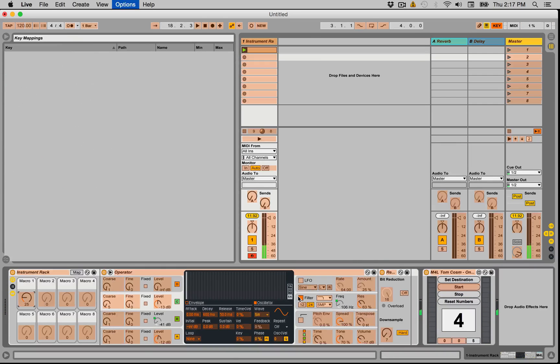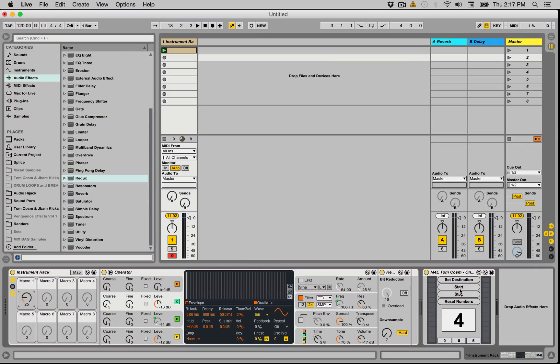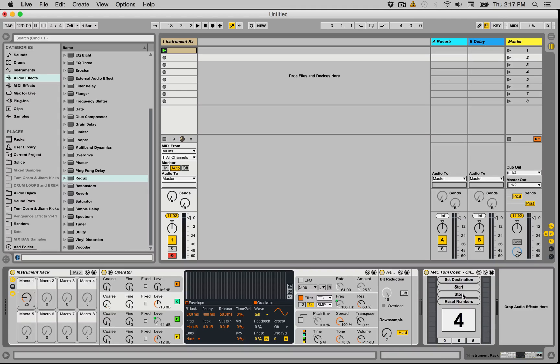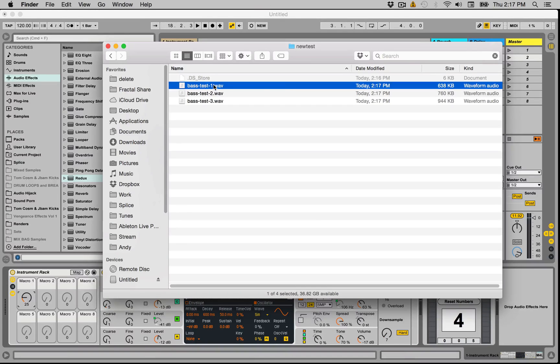Excellent. And of course you can key map the start button to a key or you can MIDI map it to something on a button. And just to show you that it works, let's go into the folder.